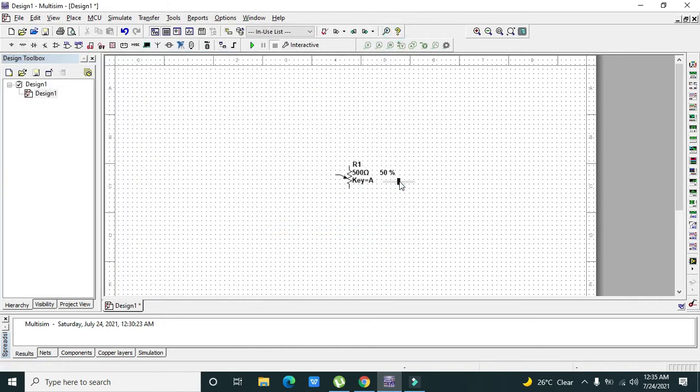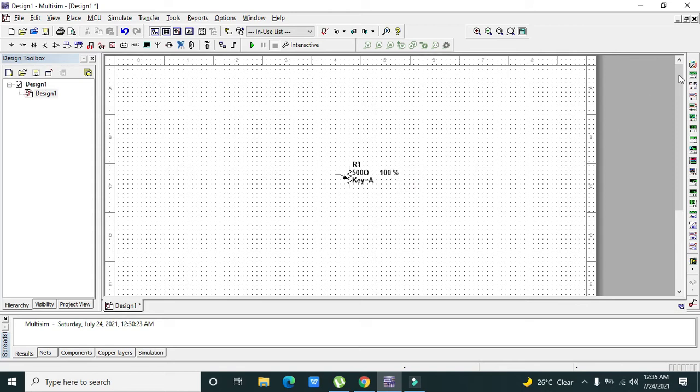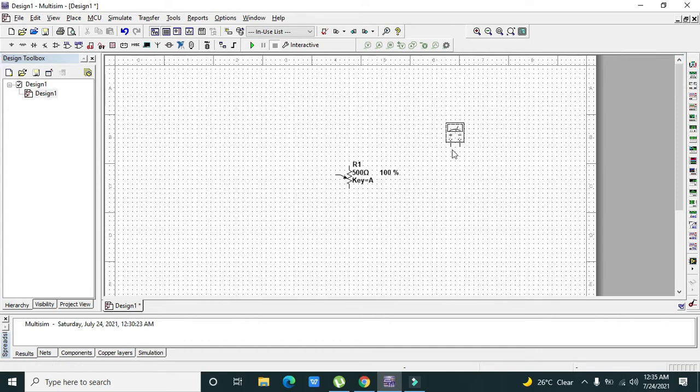Now you can see that we have a little slider given through which we can change the resistance of the potentiometer. On the output side we need to see the multimeter. Now we need to attach the positive end of the multimeter with this.